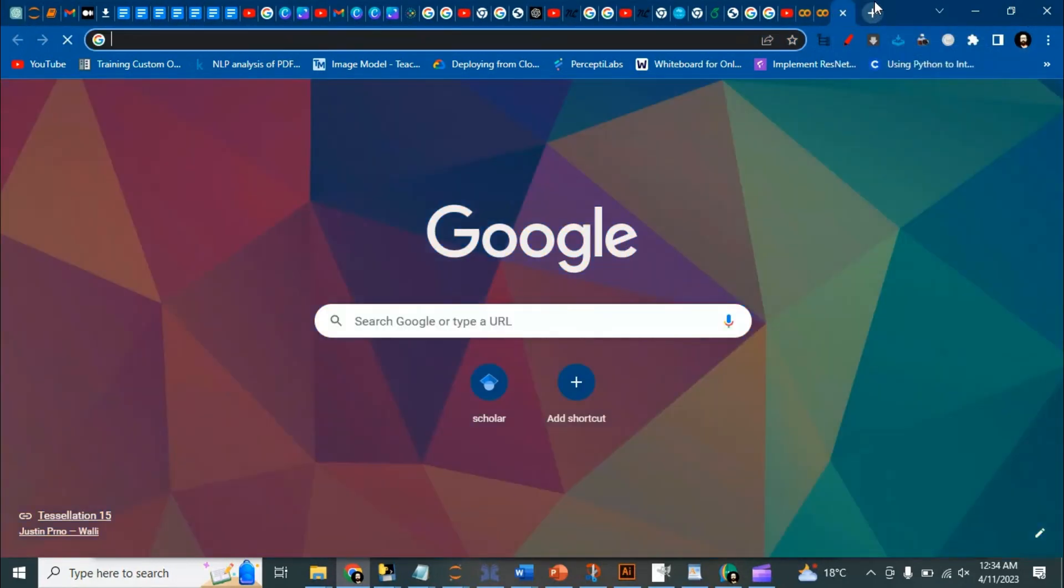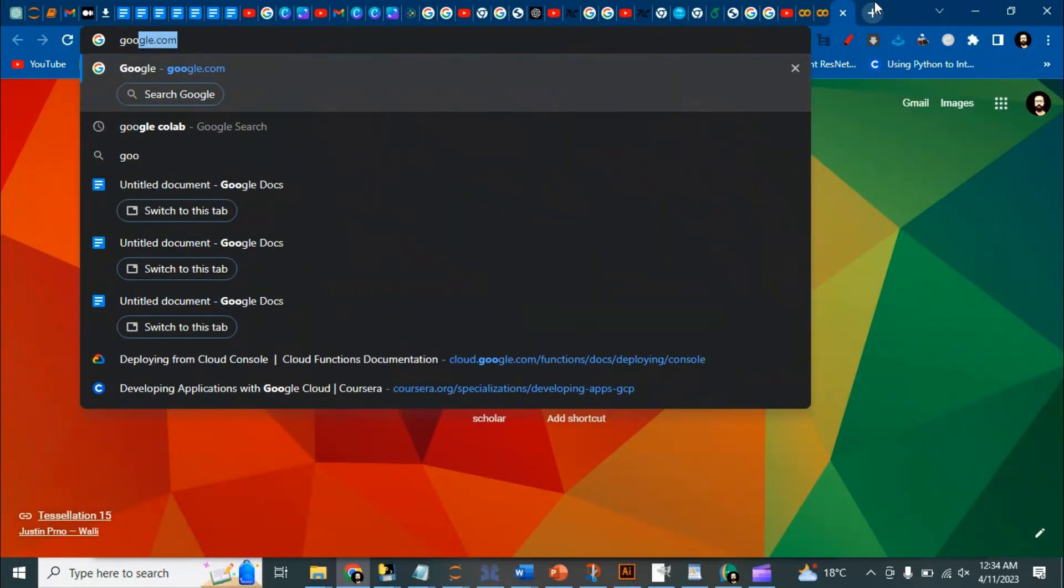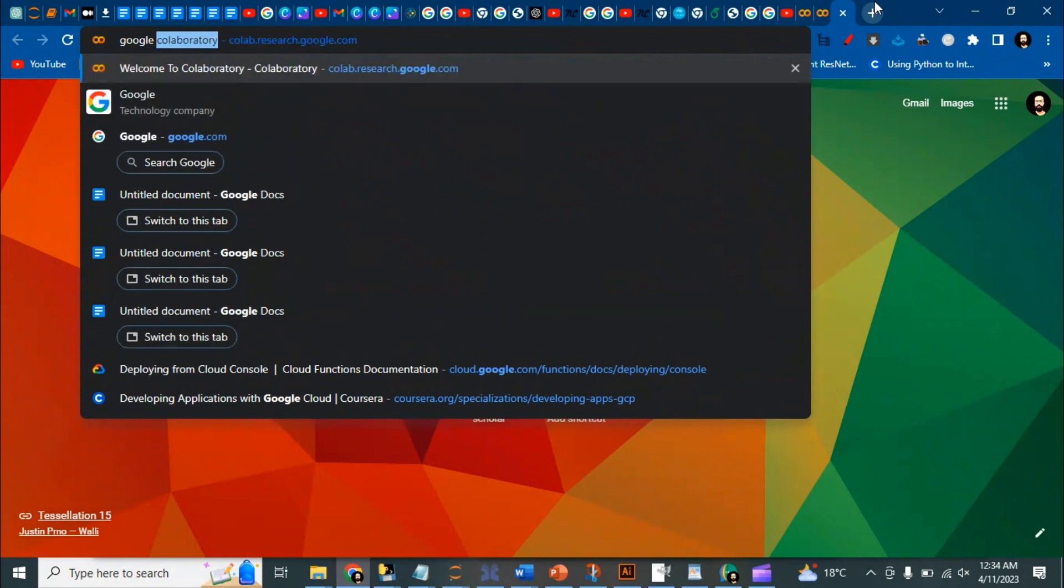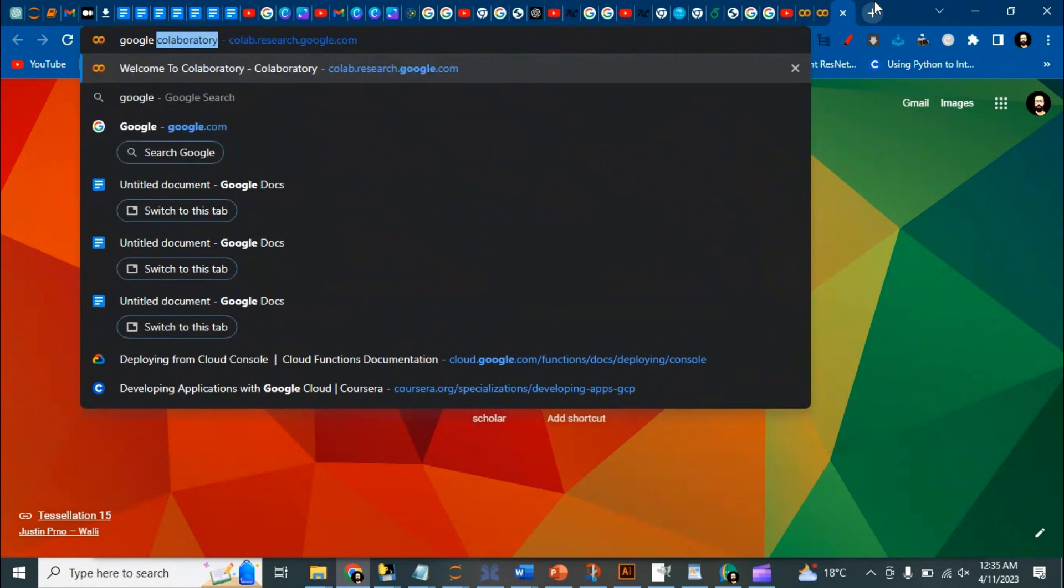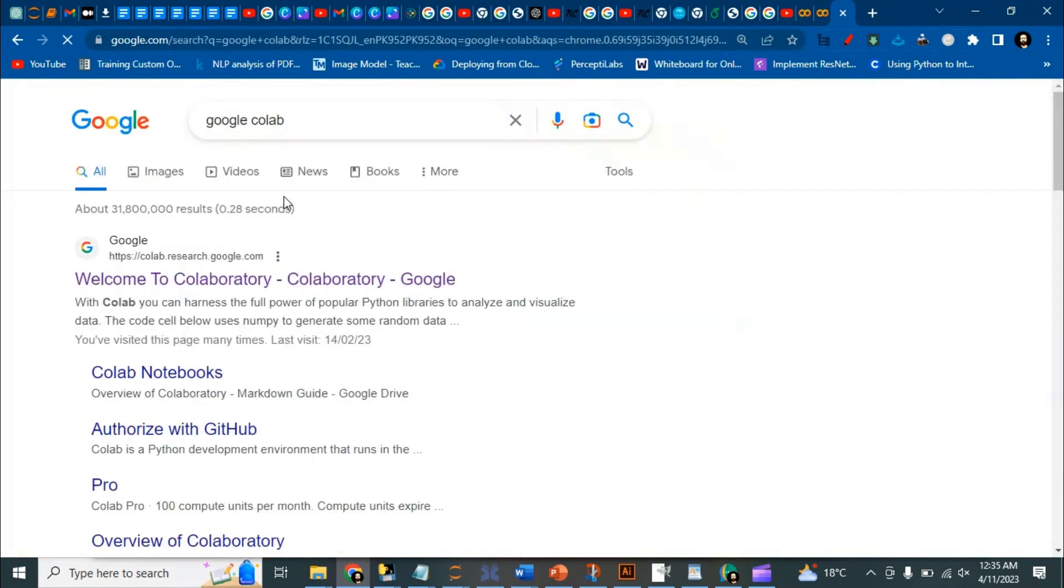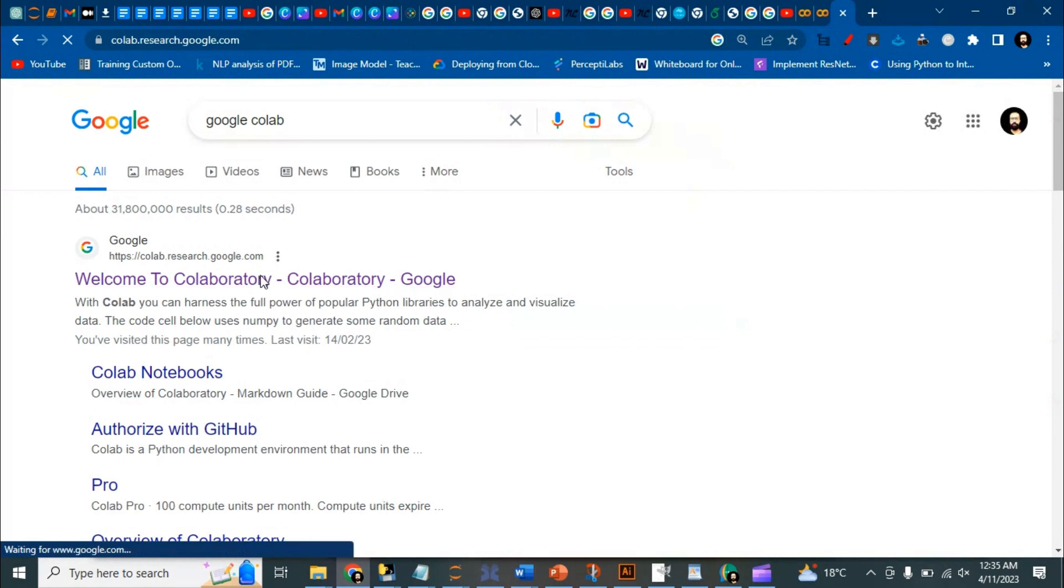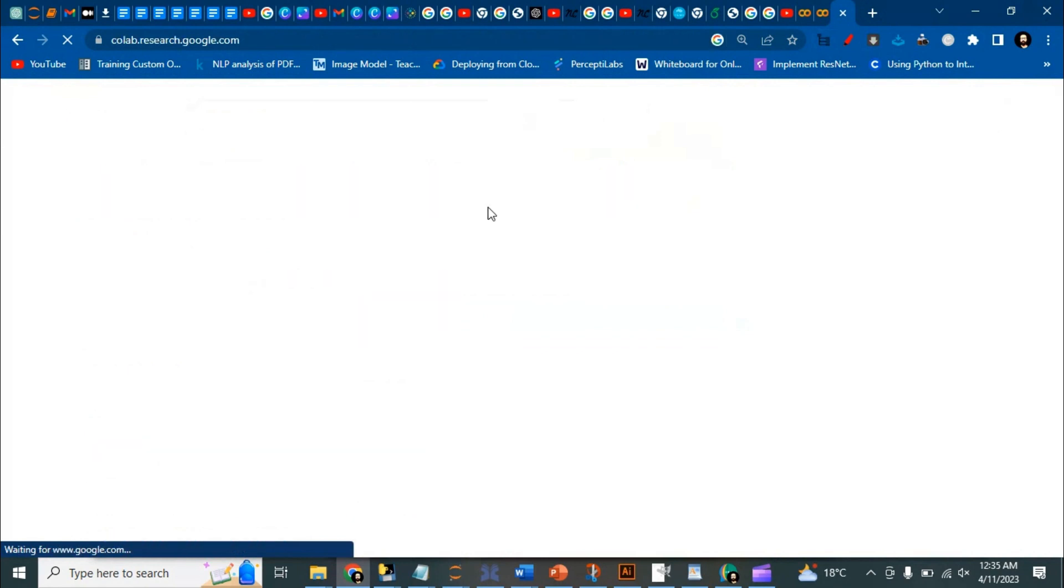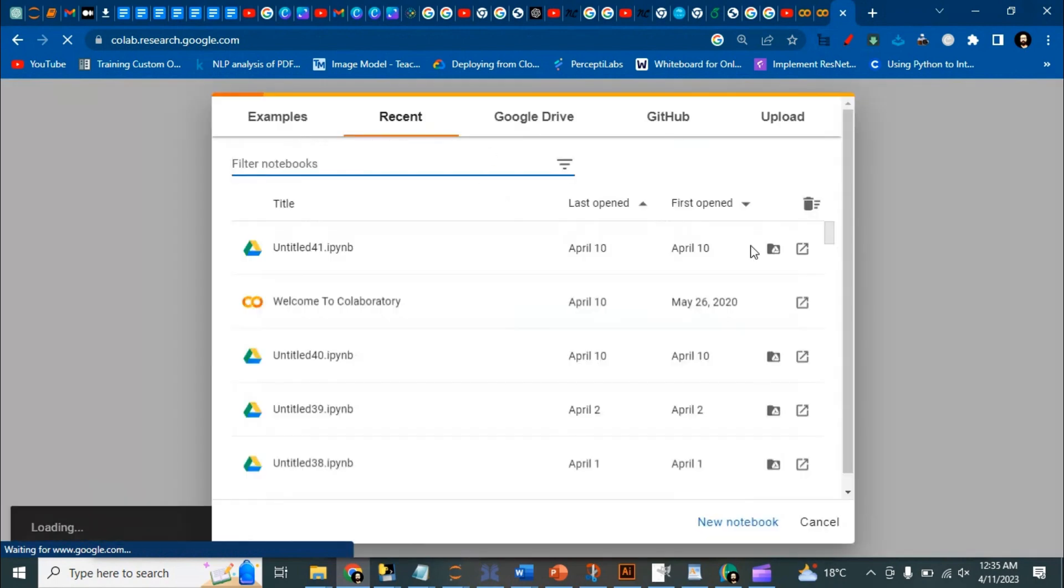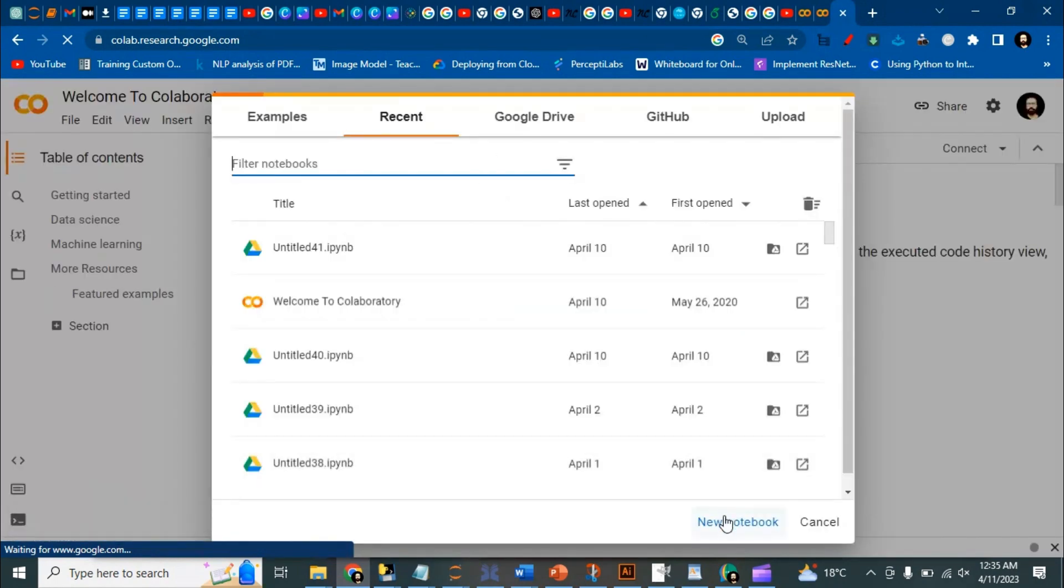You can write Google Colab and go to the first link you get. A screen will open and you have to click on new notebook. After you click on the new notebook...